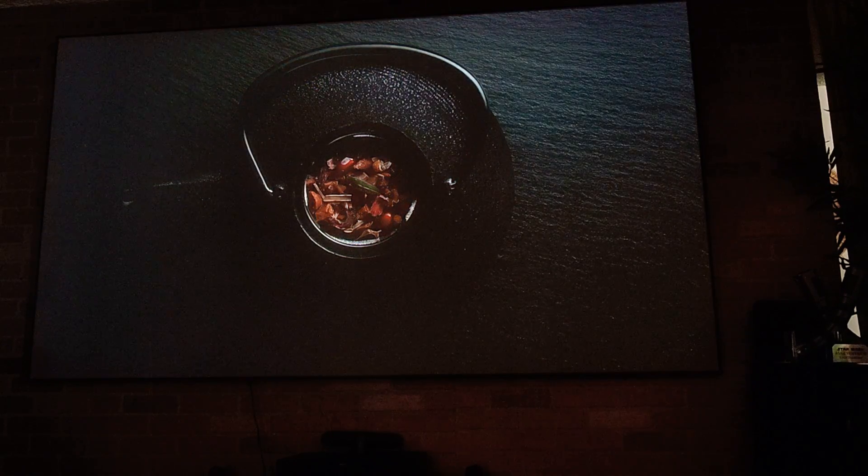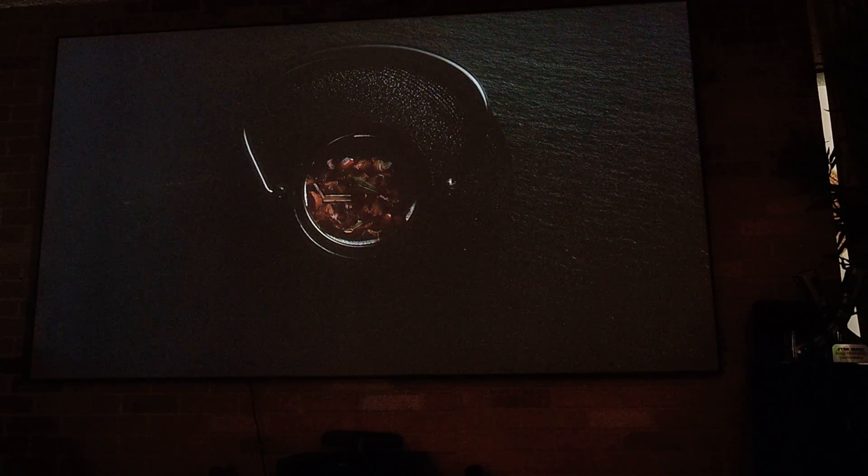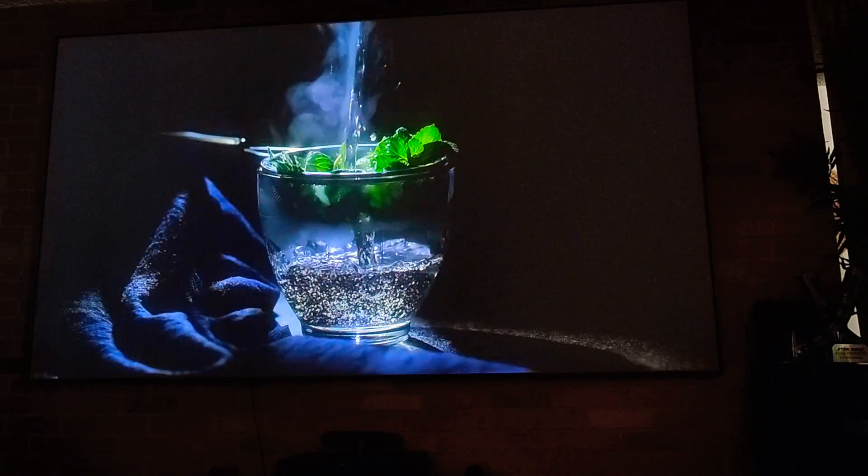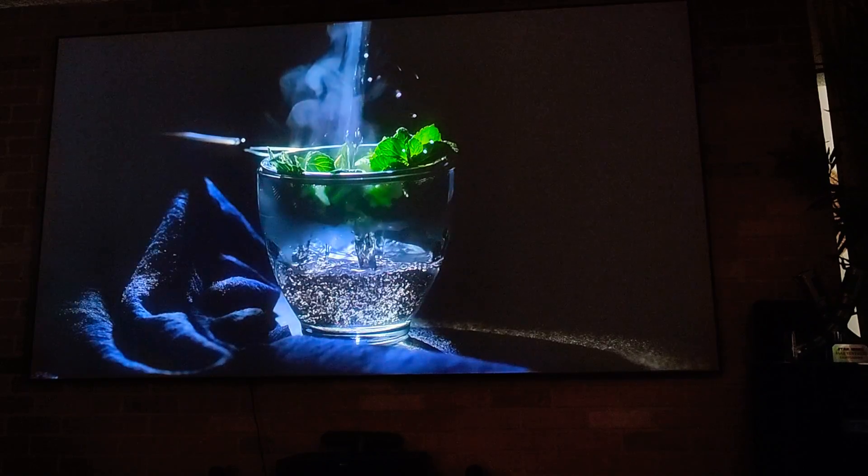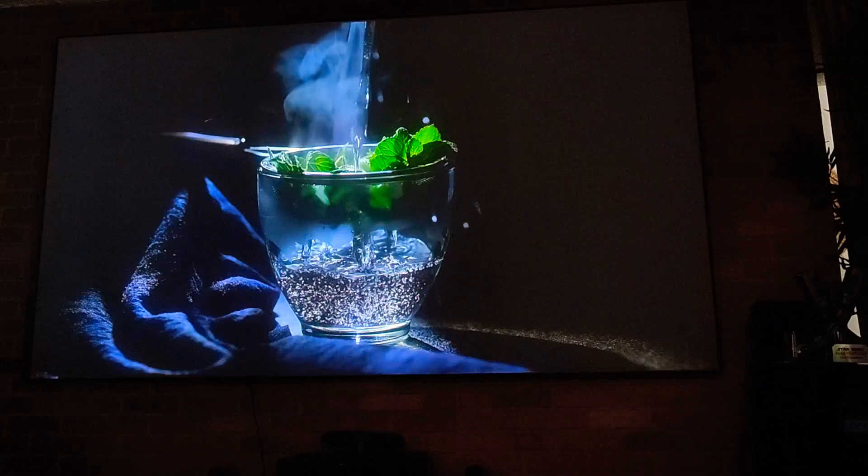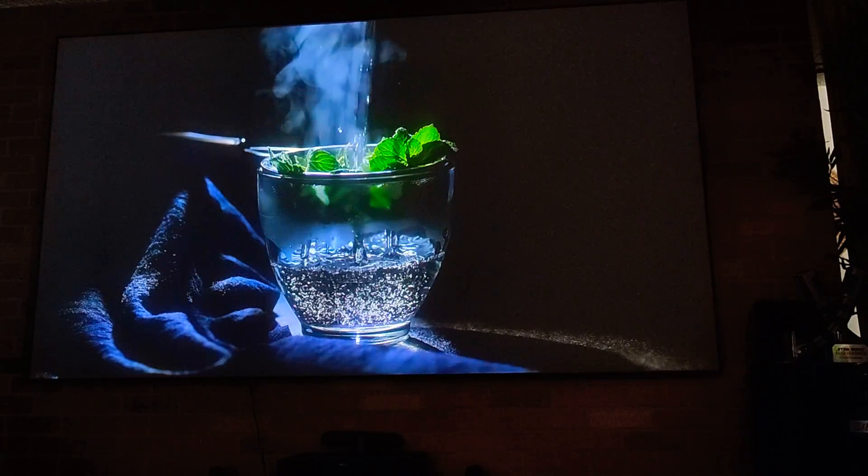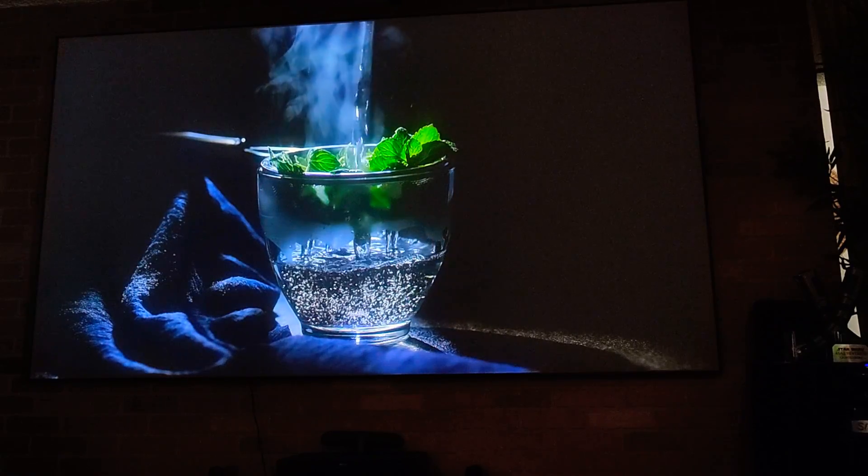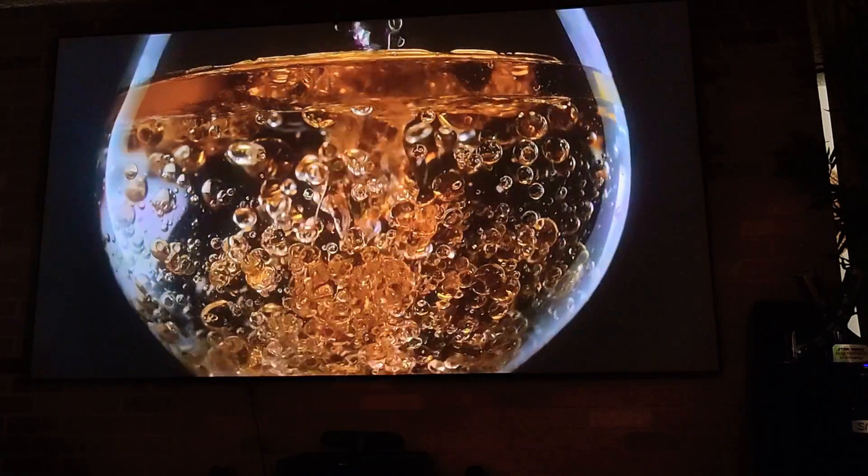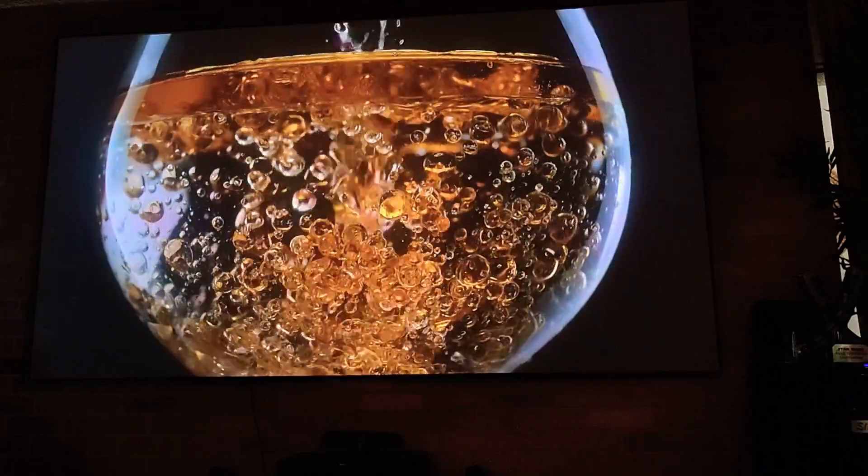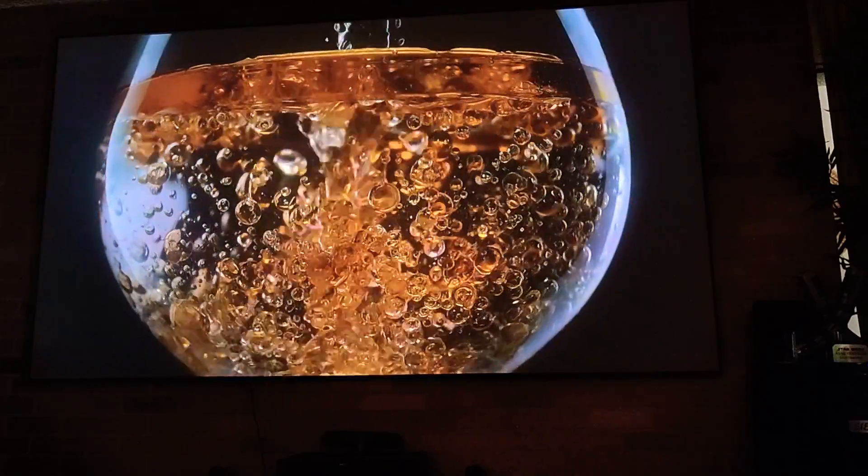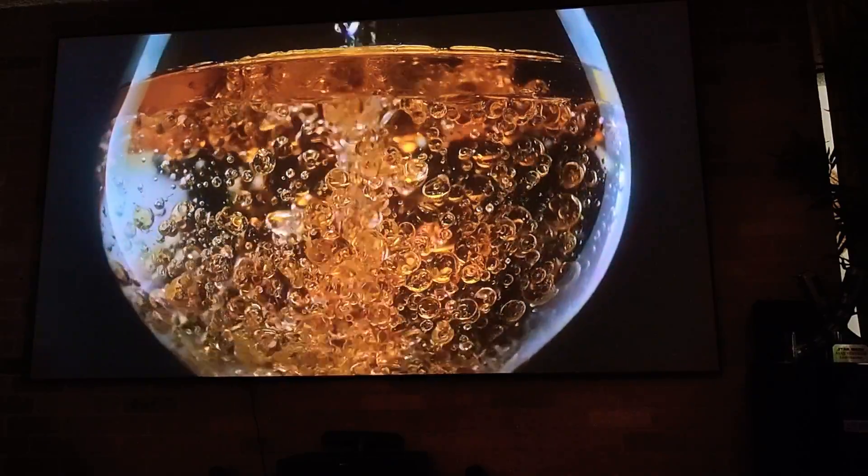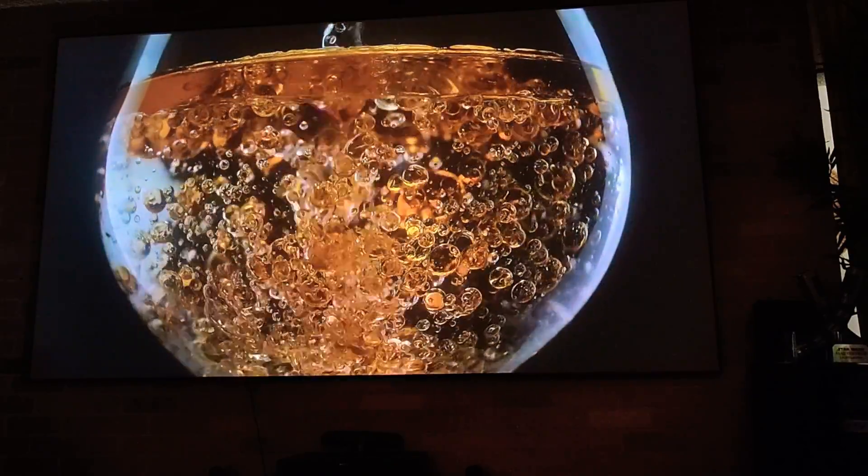I'm telling you, this Snapdragon chip that it has inside, it's great. Look at that, look how clear this looks. Picture quality is amazing man.